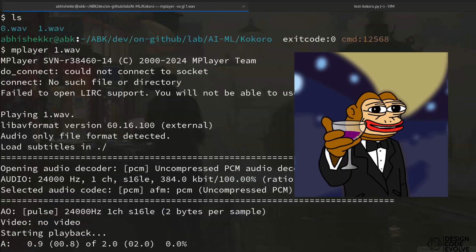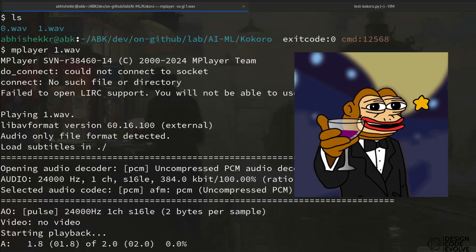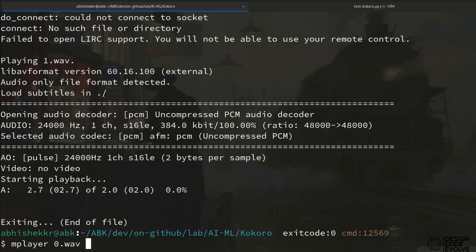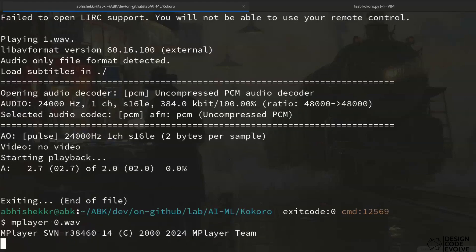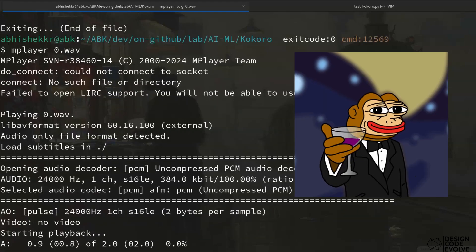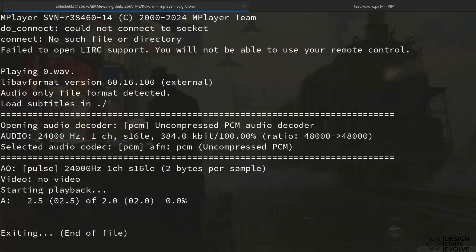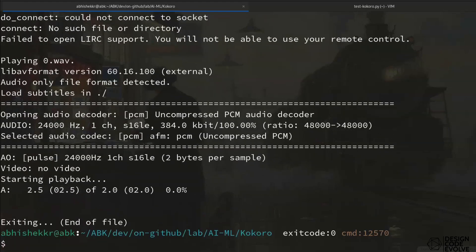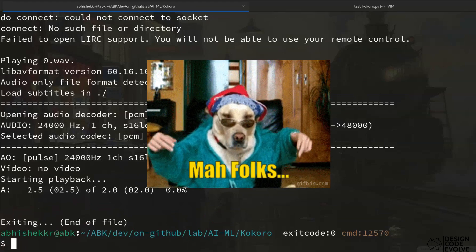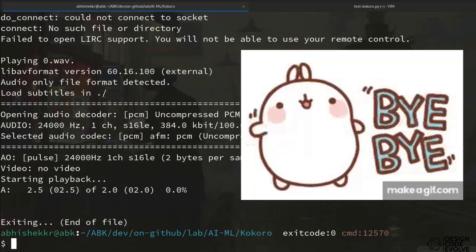This is just a sample text. Let's test and see. This was a quick run-through using Kokoro TTS locally.